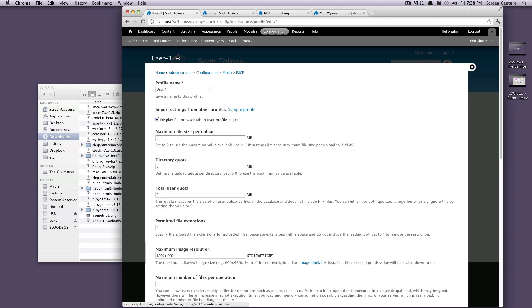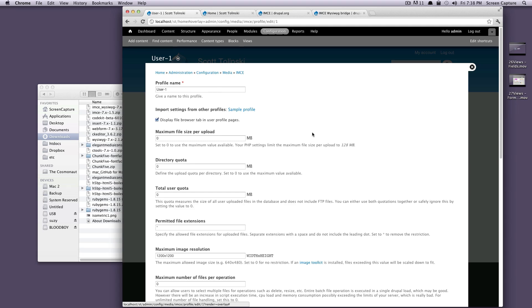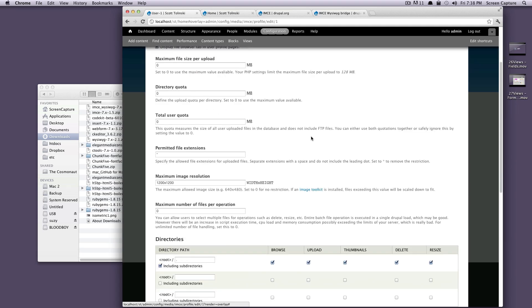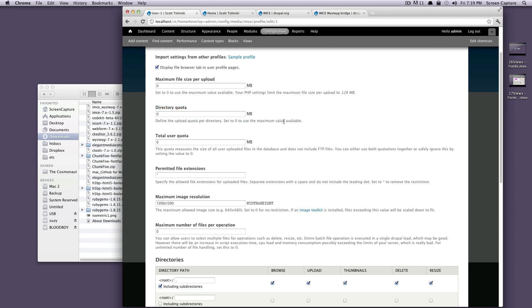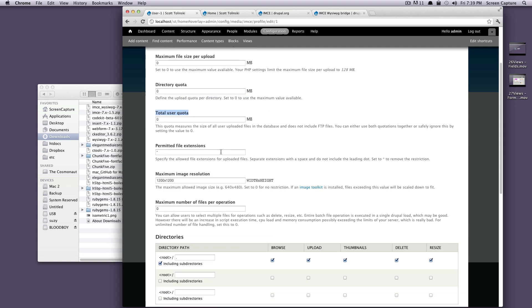You can give your profile a name. You can have a maximum file upload size. So if you don't want users uploading gigantic images to take up space on their website, you can give it a megabytes limit. You can give the directory a quota. So if you have these uploading into a specific directory, you can make sure that they don't upload a certain amount.